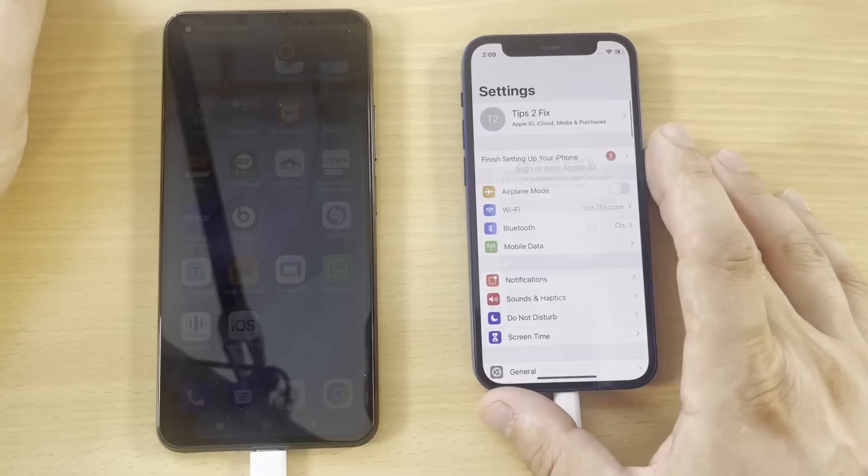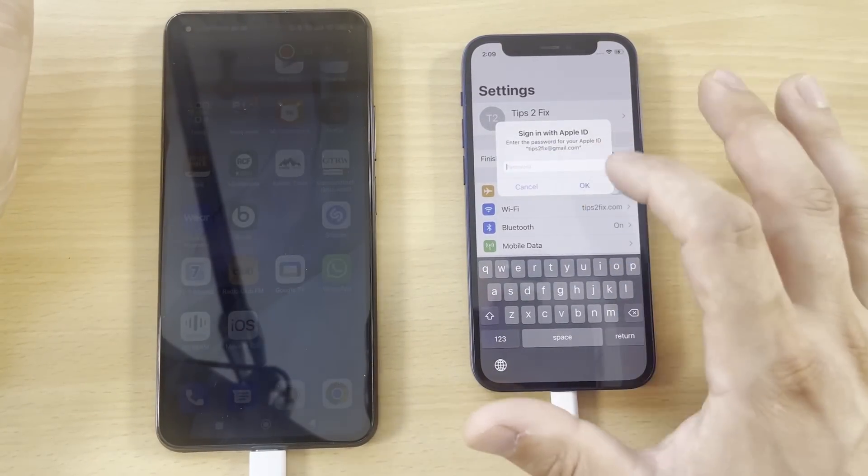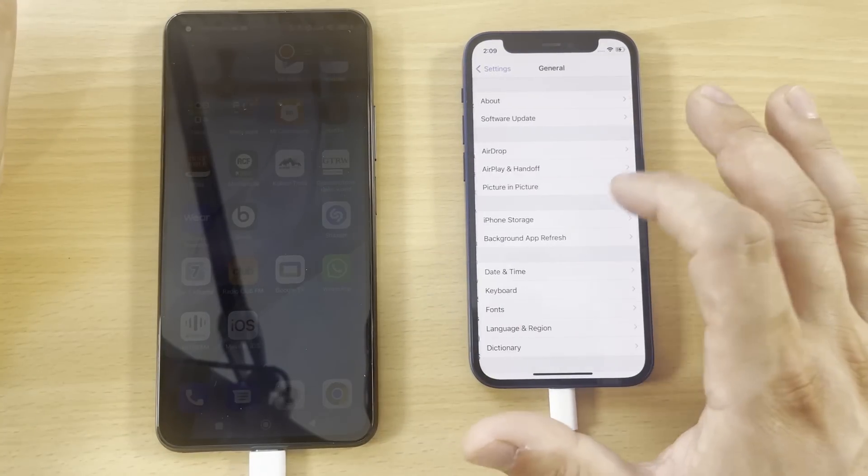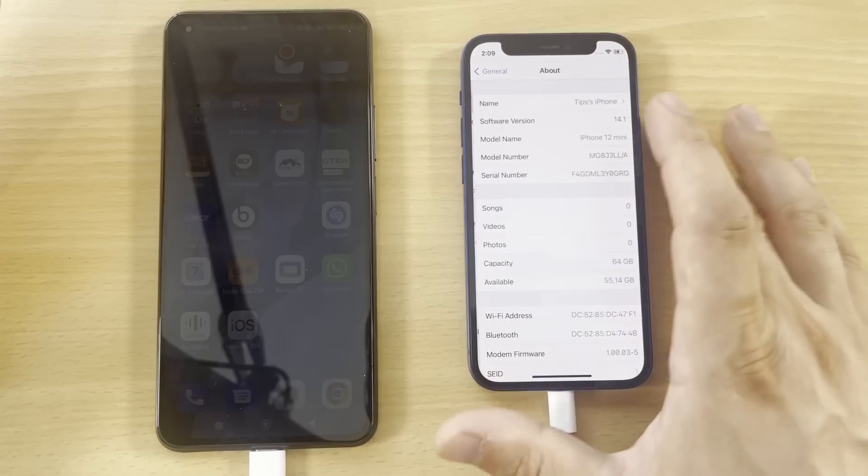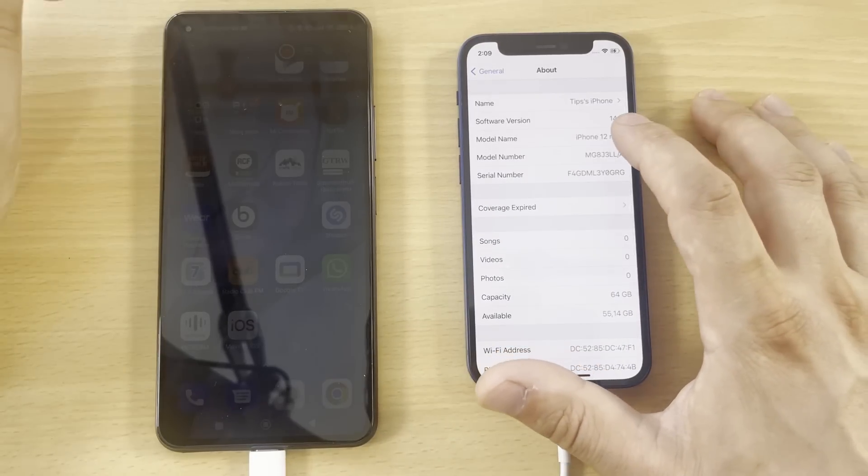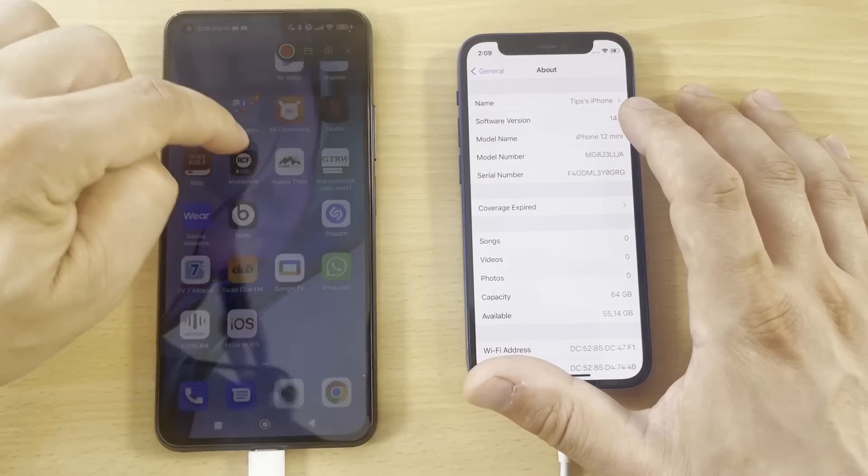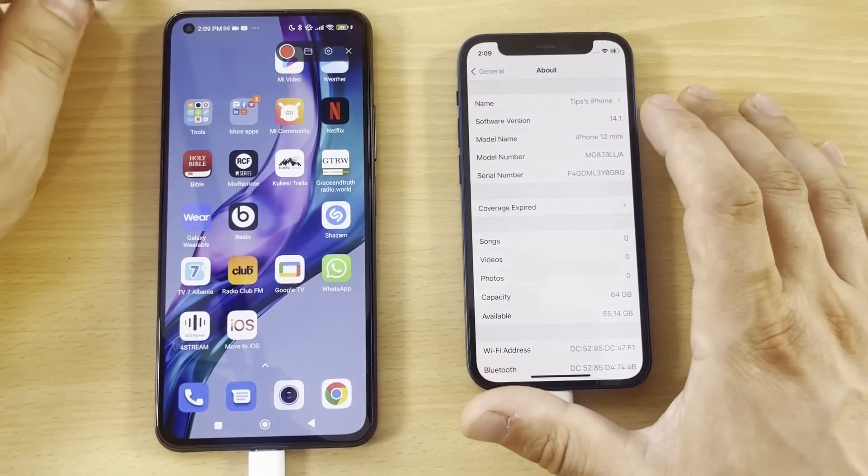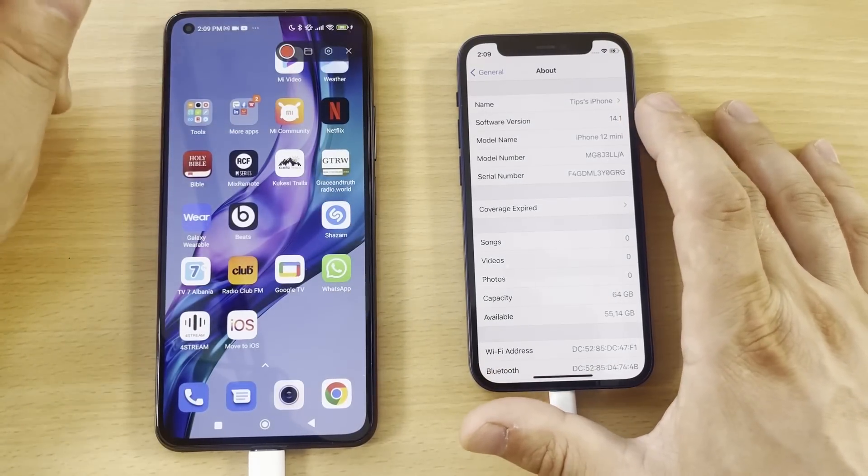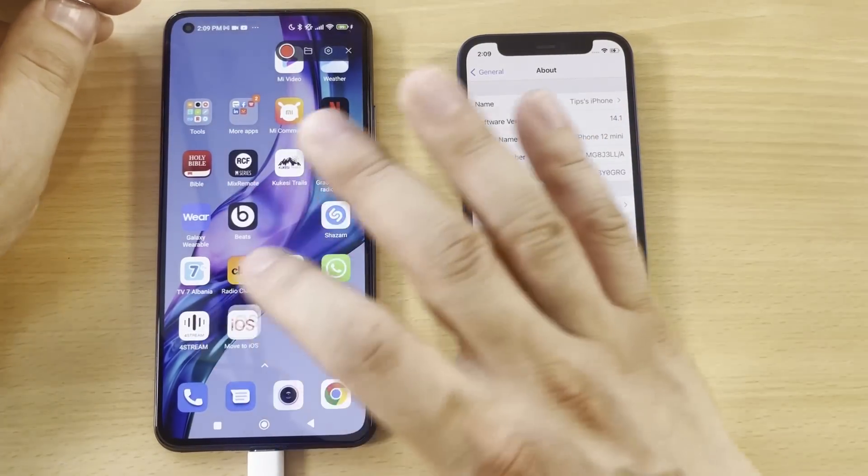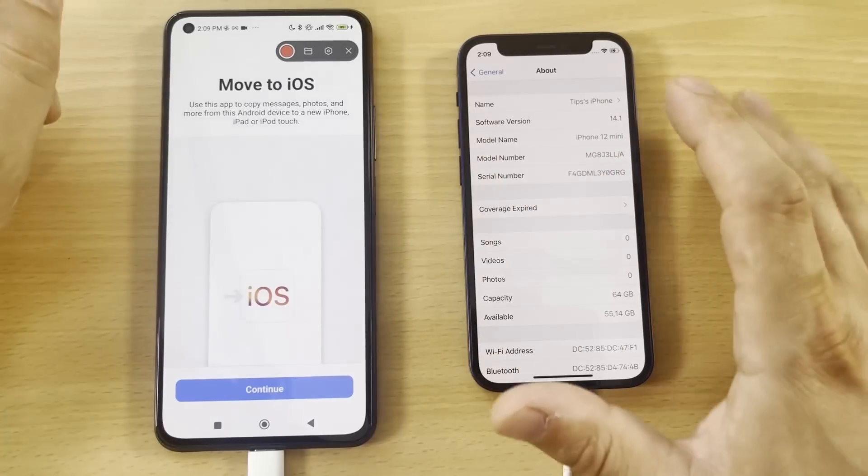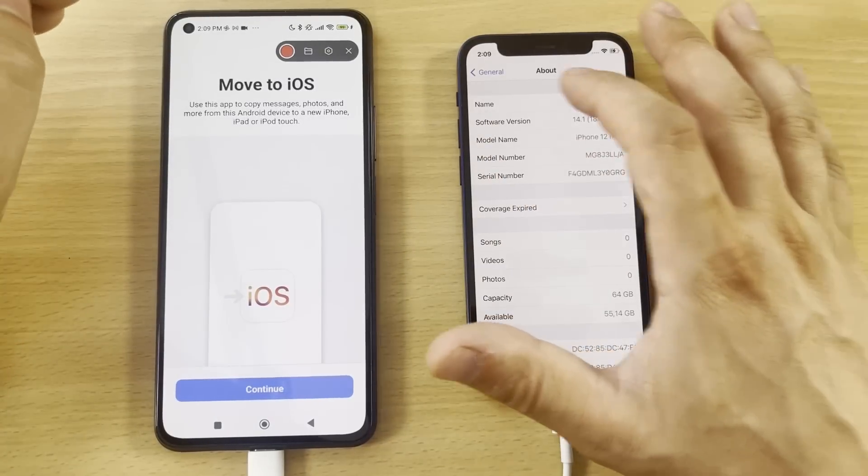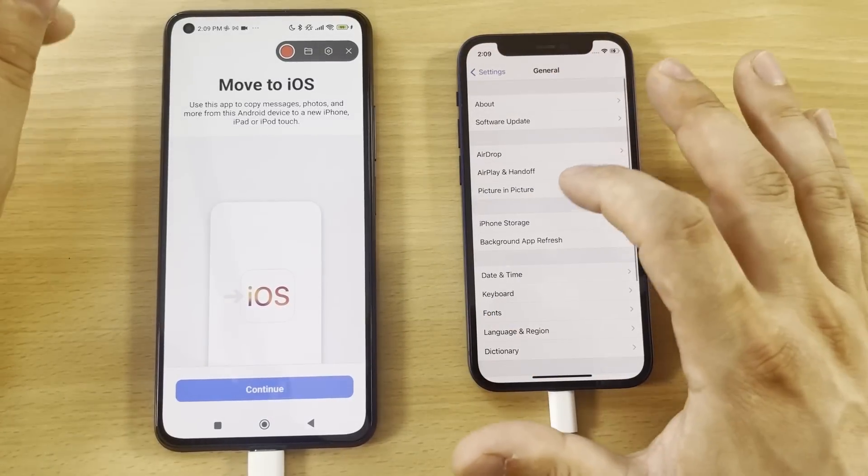So here it is. Let's go to General and let's see the software that we have. We have software version 15.1, and that's the reason why we didn't see the WhatsApp messages on Move to iOS app. What we got to do - software version, we have to install the latest version.